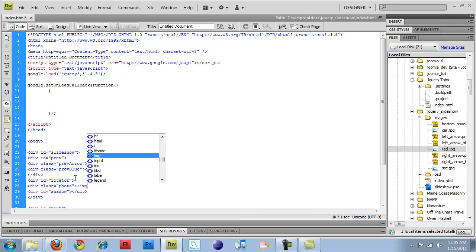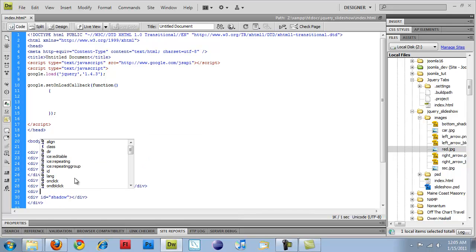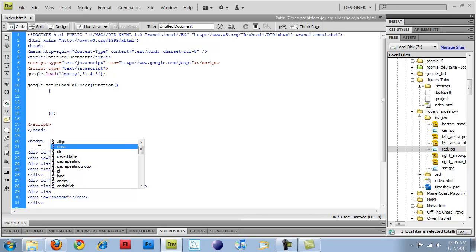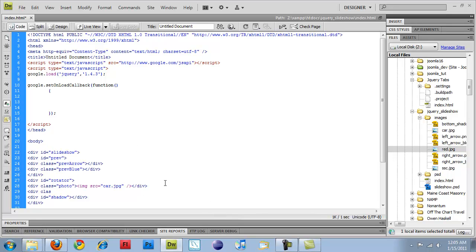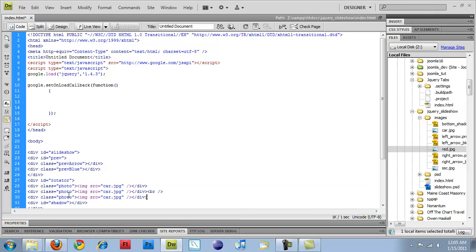Then I'm going to do image source equals car.jpg, and close it. I'm just going to copy that line, paste, and paste.